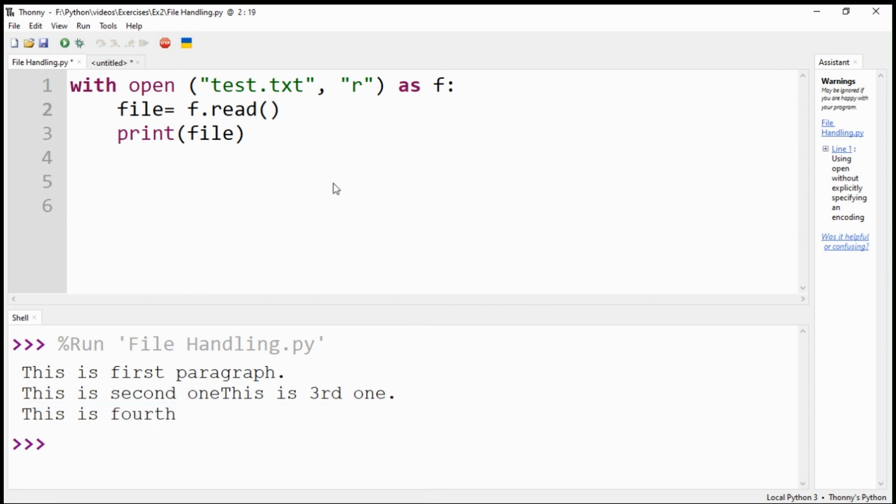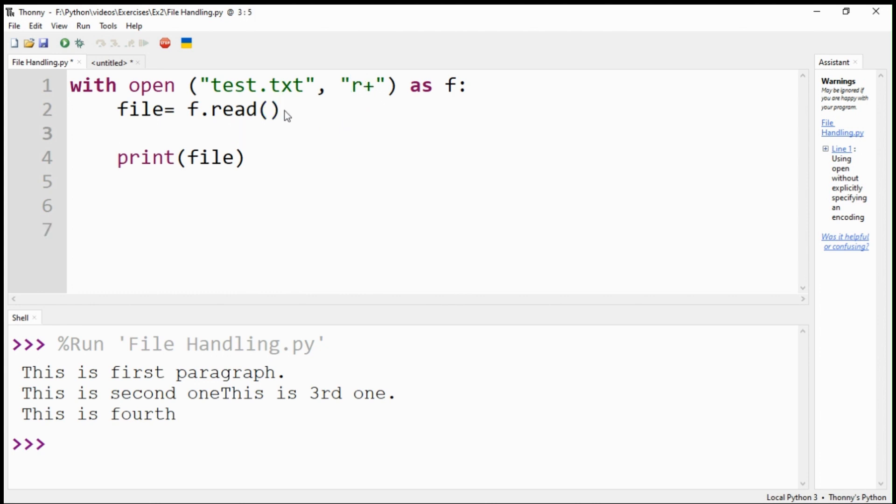If you are not comfortable with using separate commands for reading and writing files, you can use a single option, r+ for both reading and appending your file contents. Use the write command as usual to append new text.